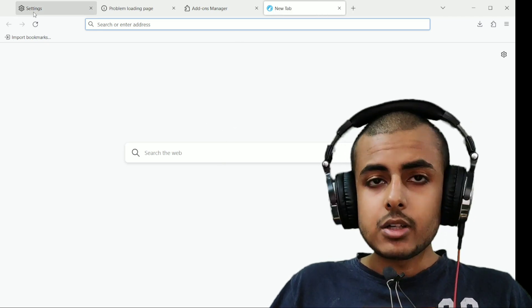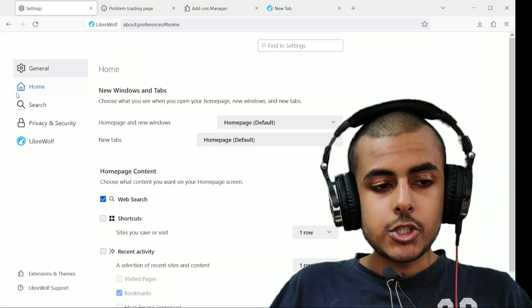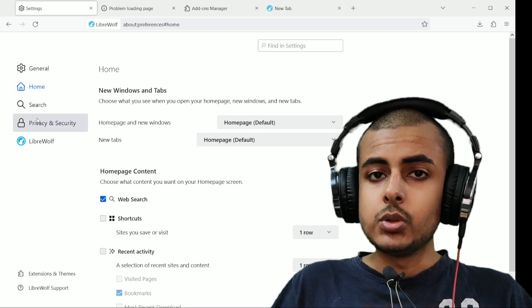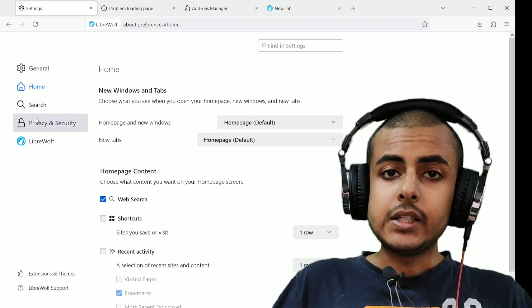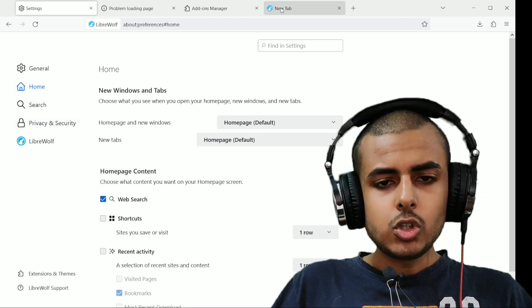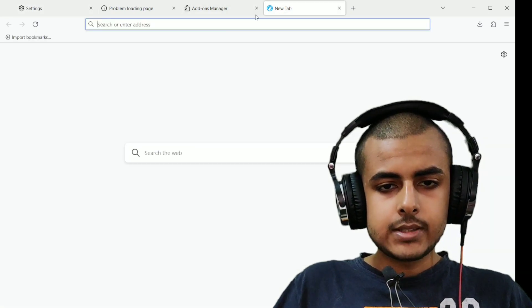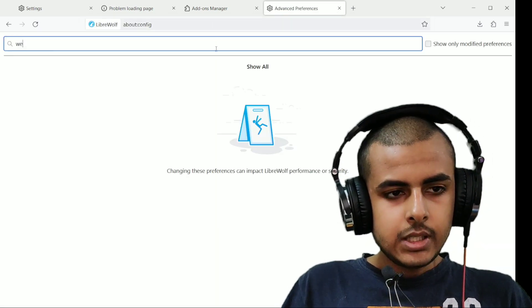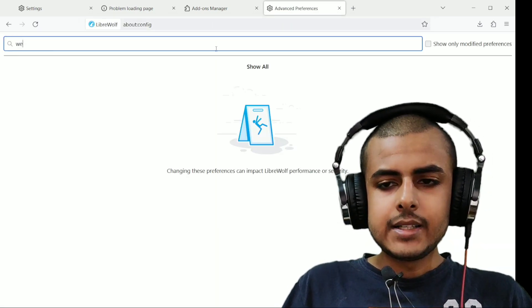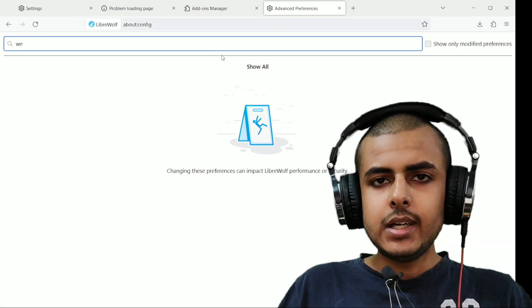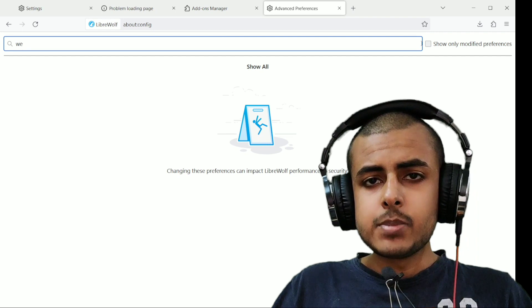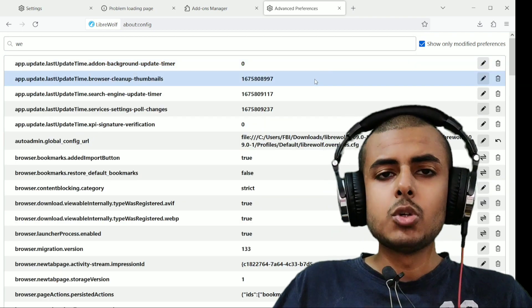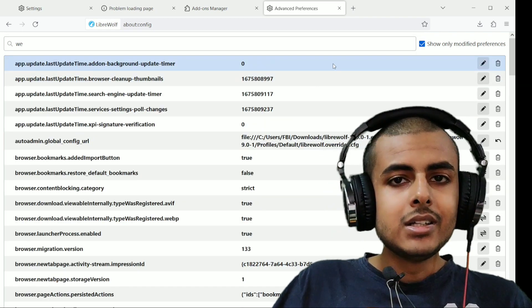DuckDuckGo is the default search engine. Everything is set to harden by default. So if you go to the about config section over here, everything like WebRTC, WebGL, everything is pre-hardened by default. So you do not have to do anything.